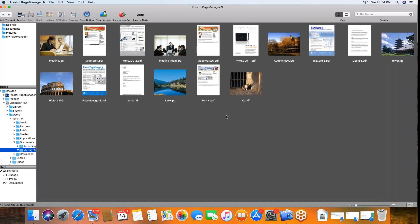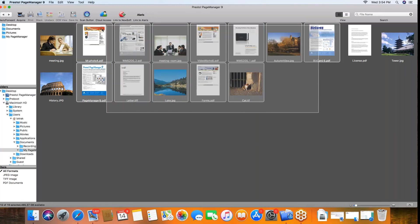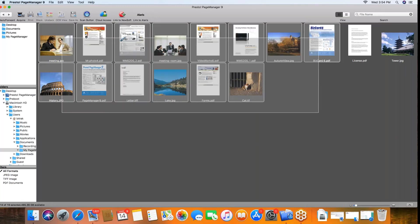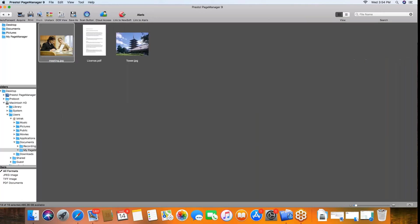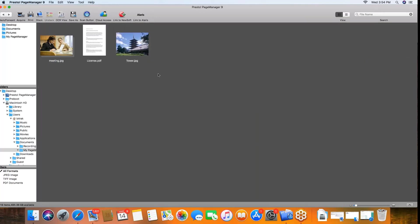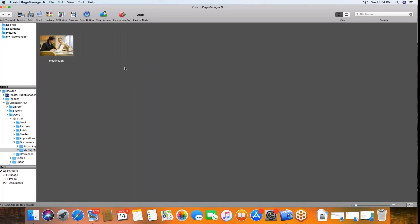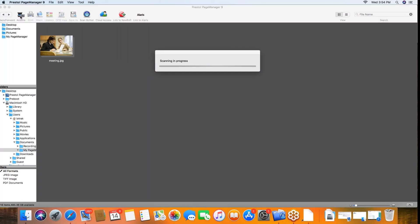All of this information that comes with the presto page manager, you can actually take it and stack it if you want. You can delete it if you want. Really at this point you can choose what to do with that, but I'm just going to put it here. And then we'll go ahead and at this point you can use the scan button or you can use the acquire button. We're going to go ahead and use the acquire button.